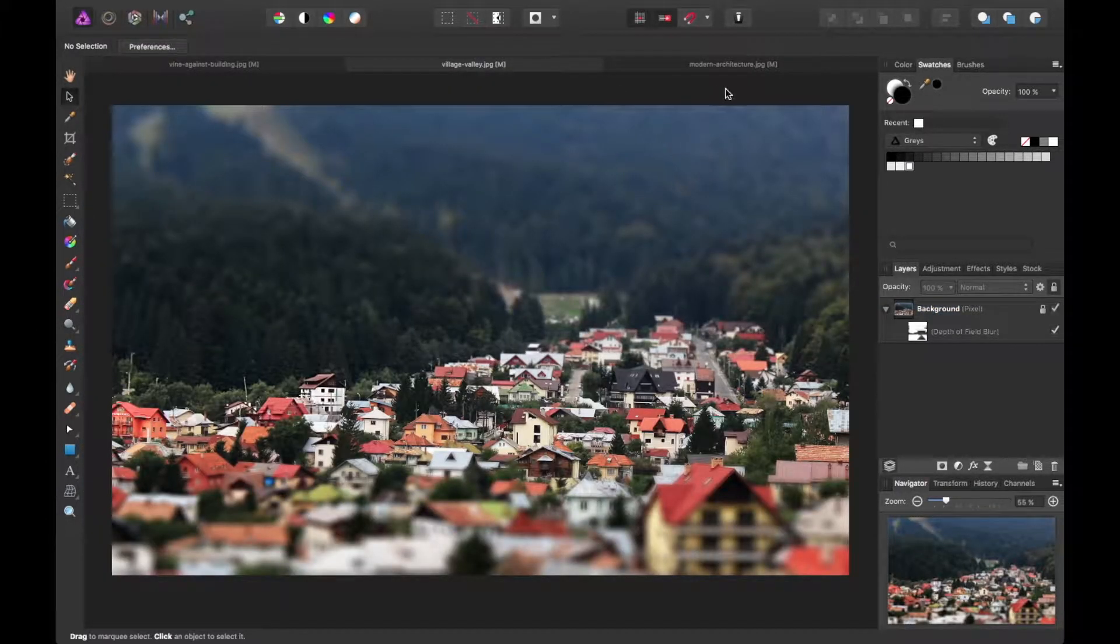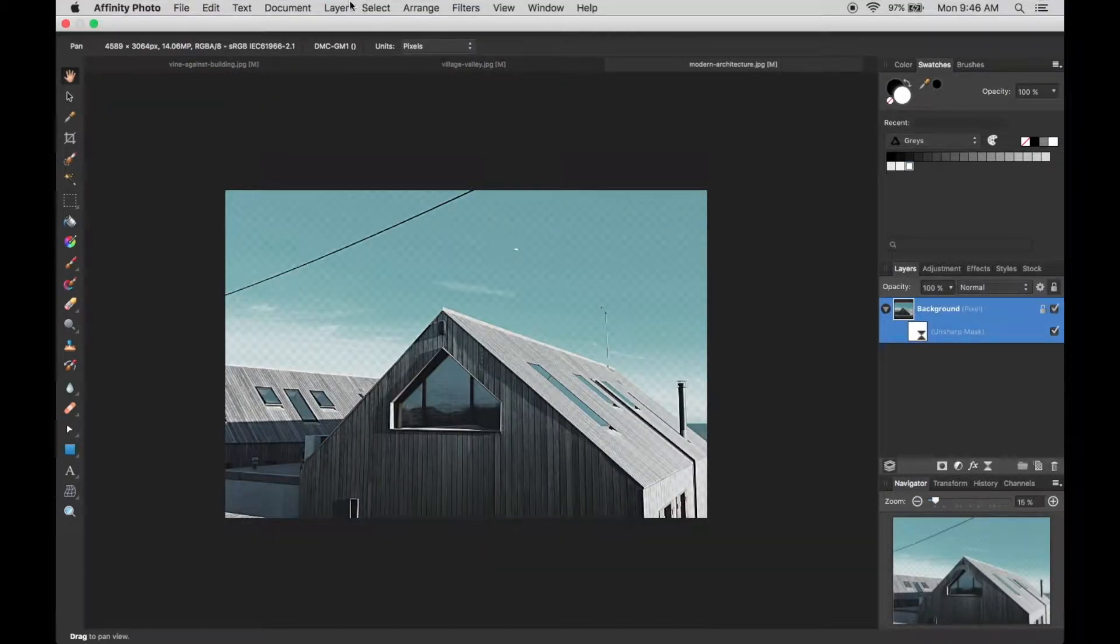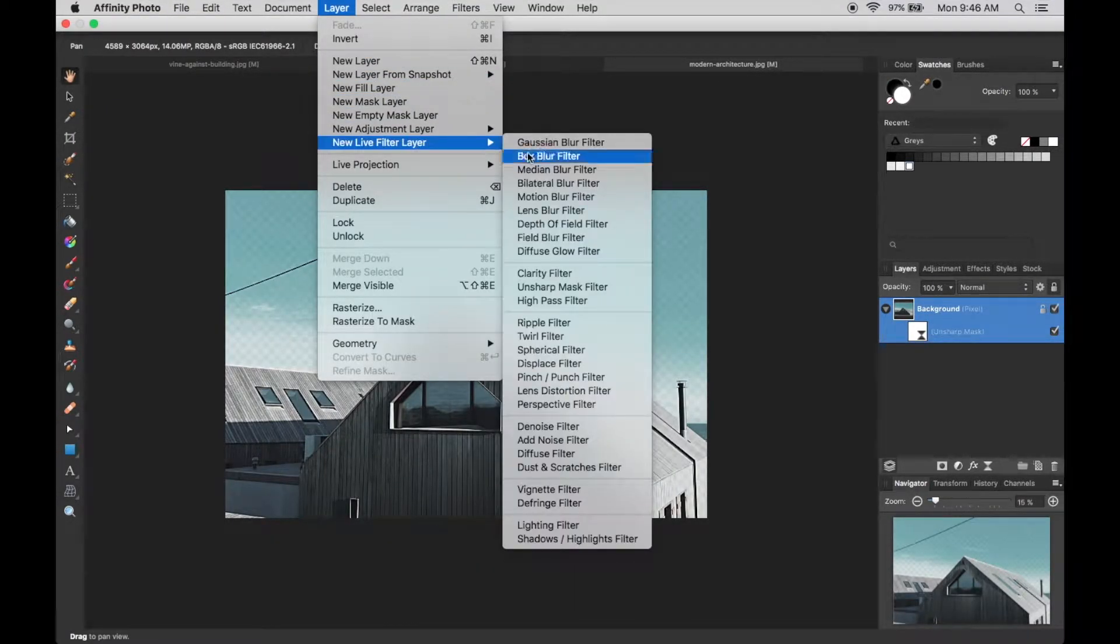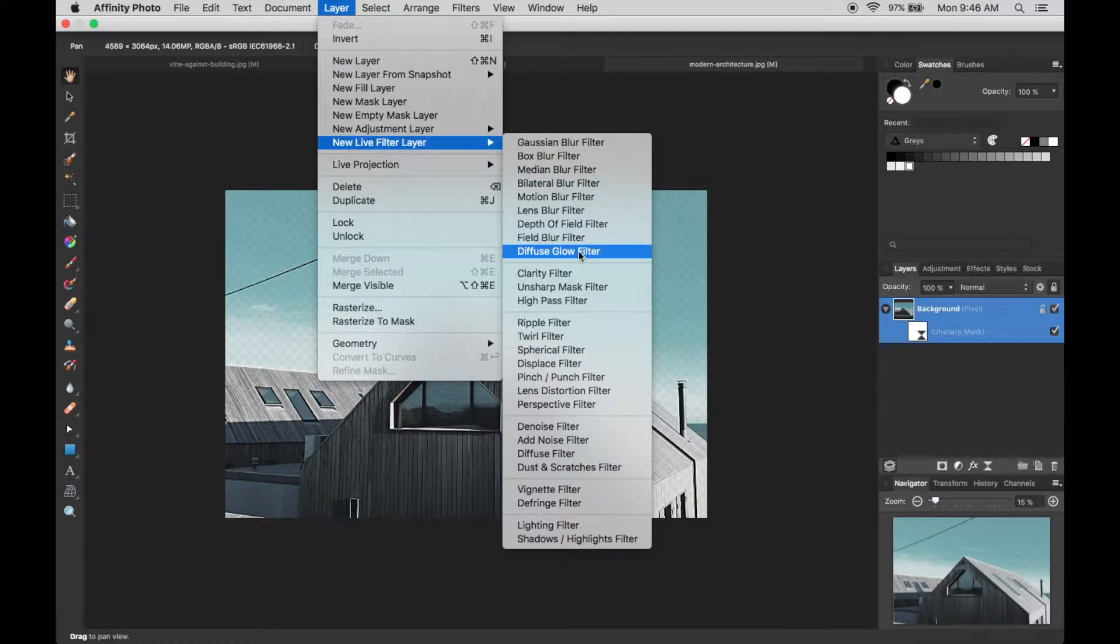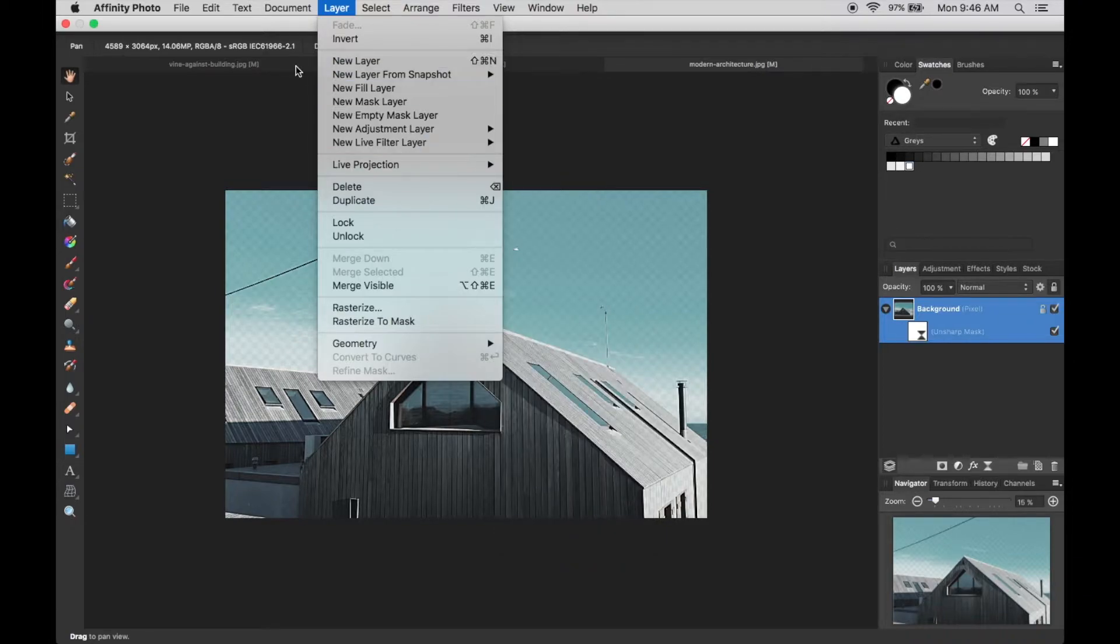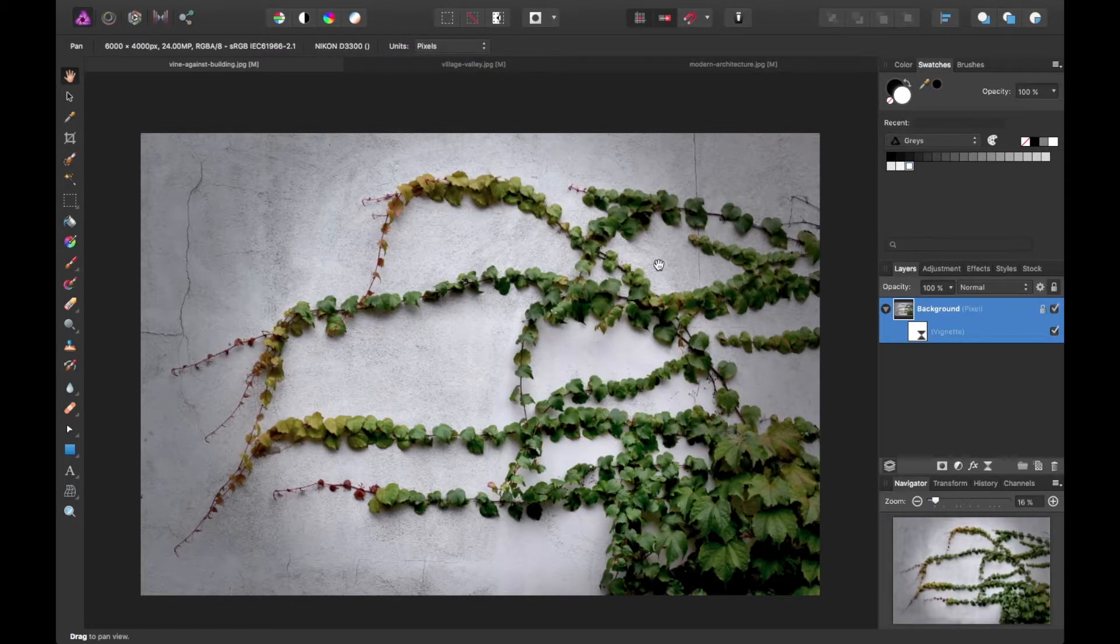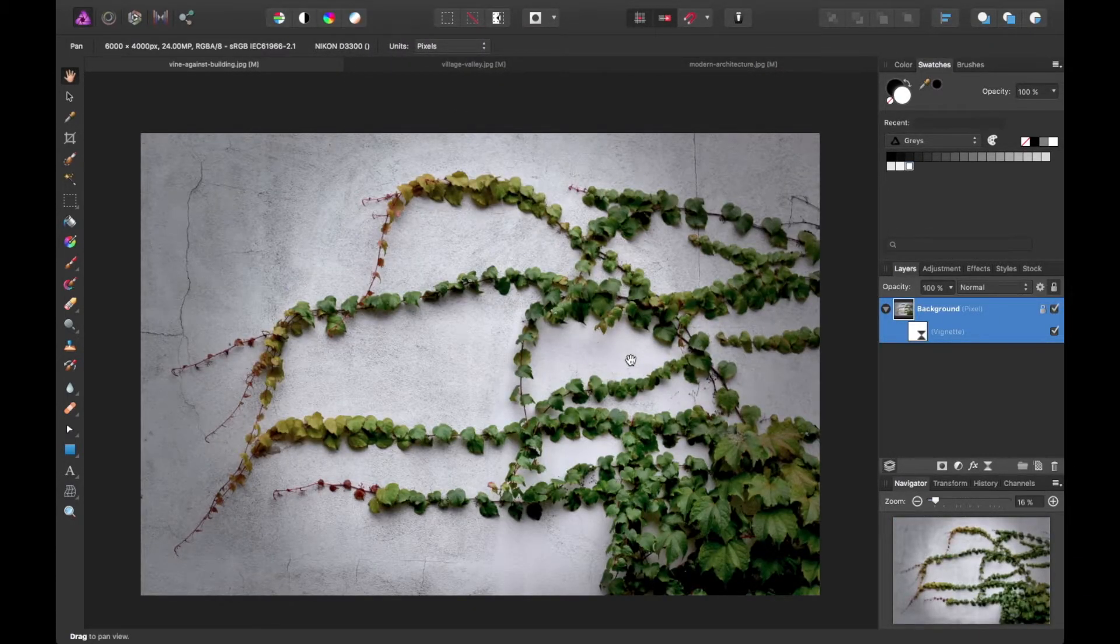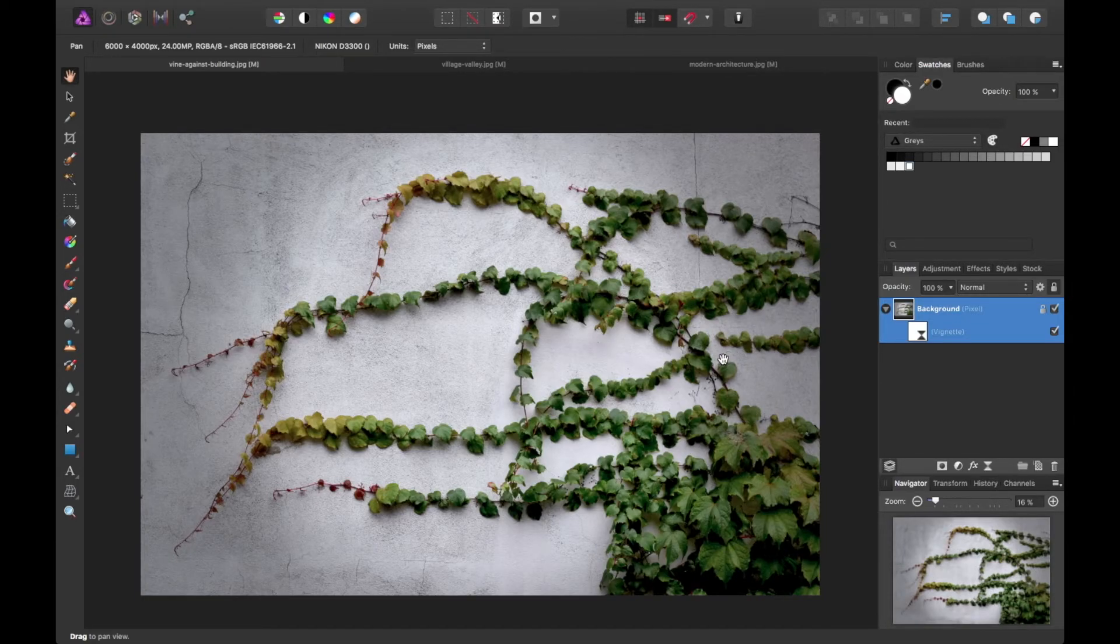This has been an overview of live layer filters for Affinity Photo. Again, there are tons of options you can choose from here. The biggest takeaway I can say is that they're non-destructive. So if you edit something and maybe want to go back and tweak it later on, you're free to do so. It's very easy, and it all happens in real time, which is a huge perk compared to some other photo editors you may have used in the past.